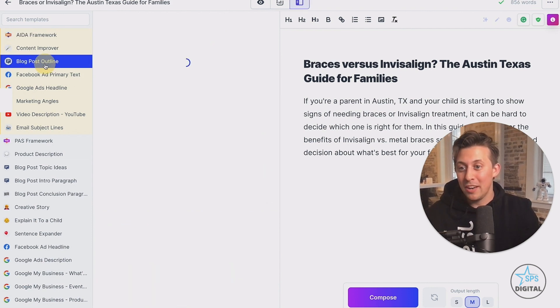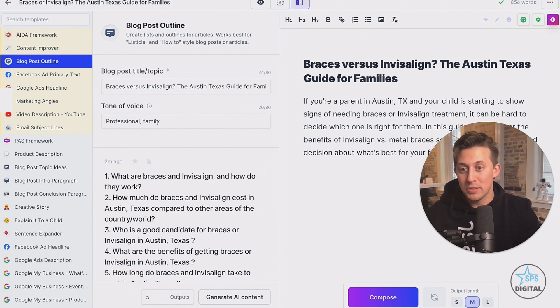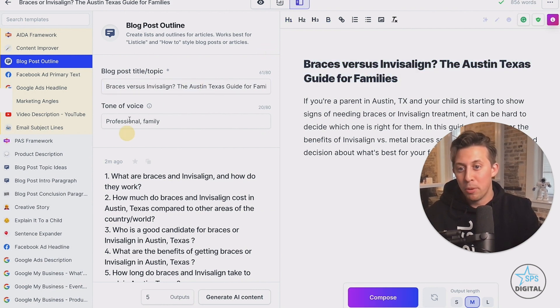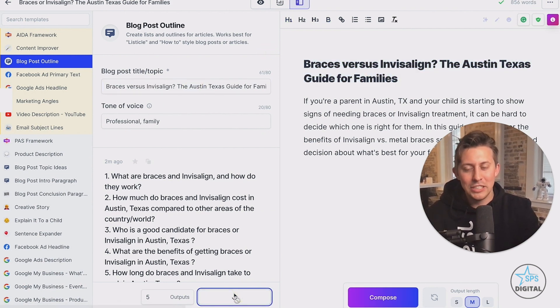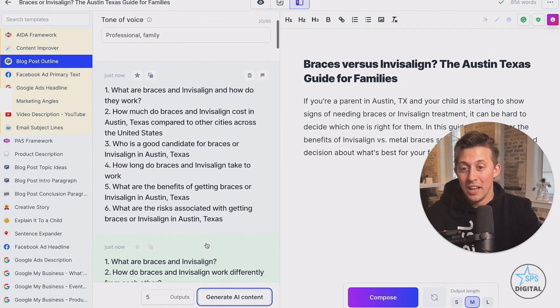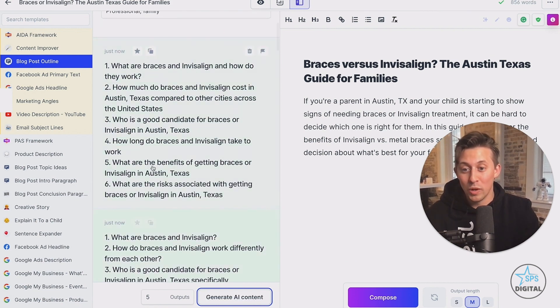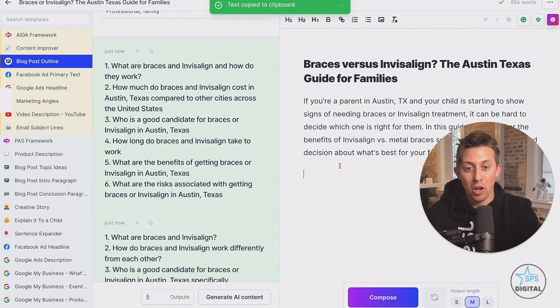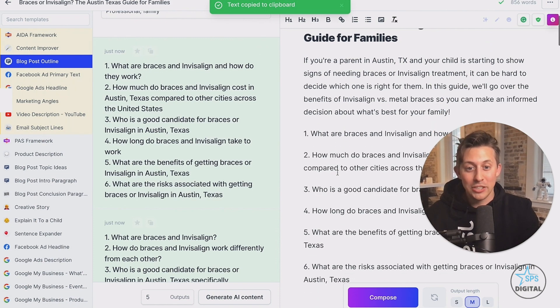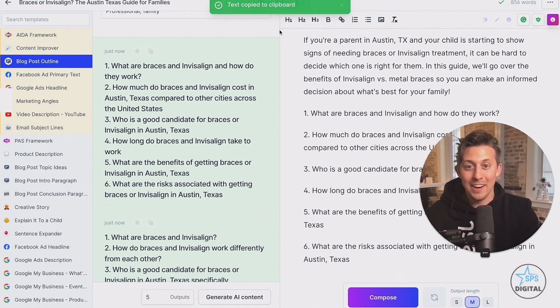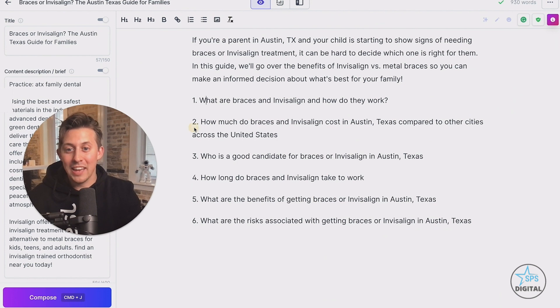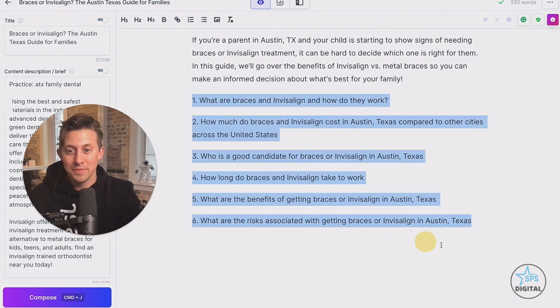What we'll do here is click on the blog post outline. And I just put in the title here, copied and pasted it, put in the tone of voice of professional and family and generated some content. And here we go. These are some really great listicles or outlines for your blog post. I can just go ahead and put that there. Let's go back to focus mode. Then I'm going to turn all of these in H2s.